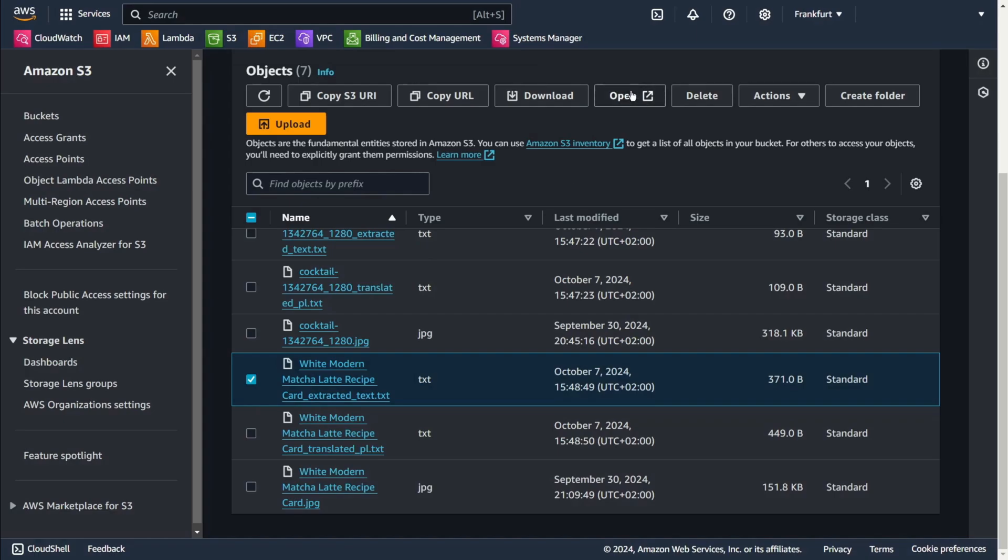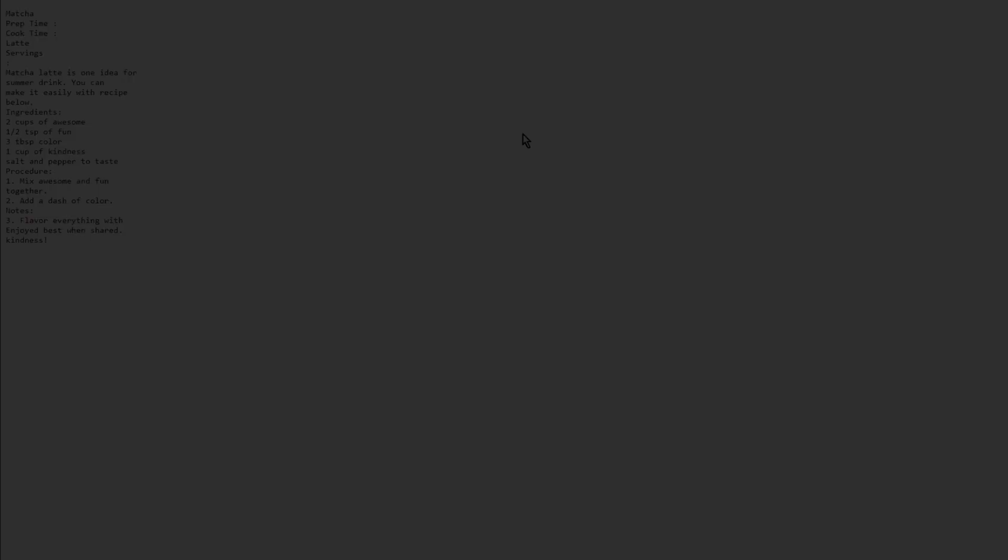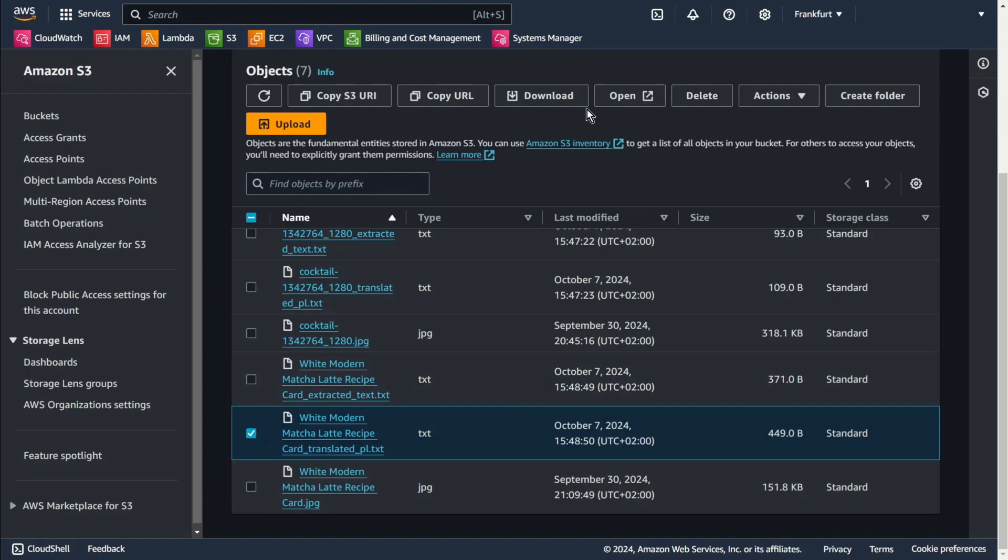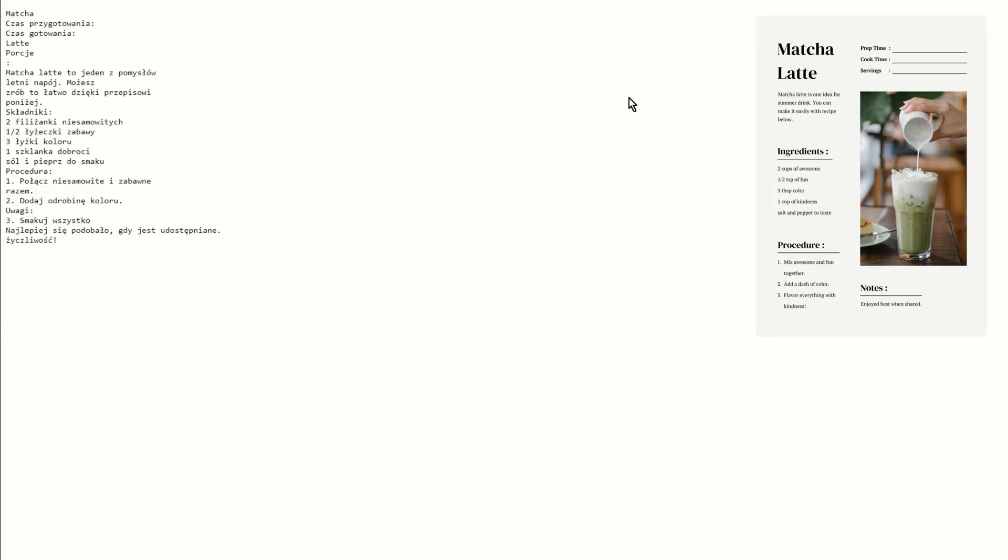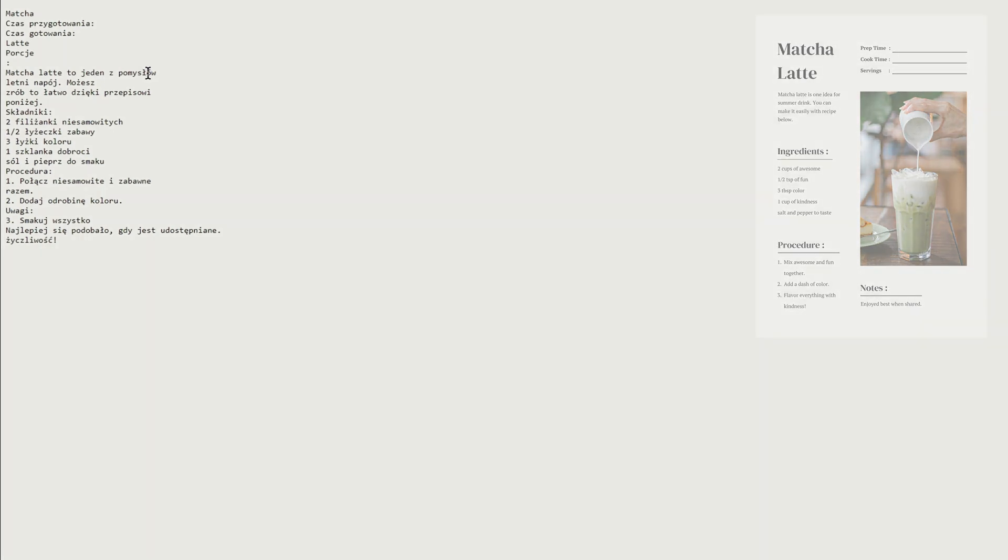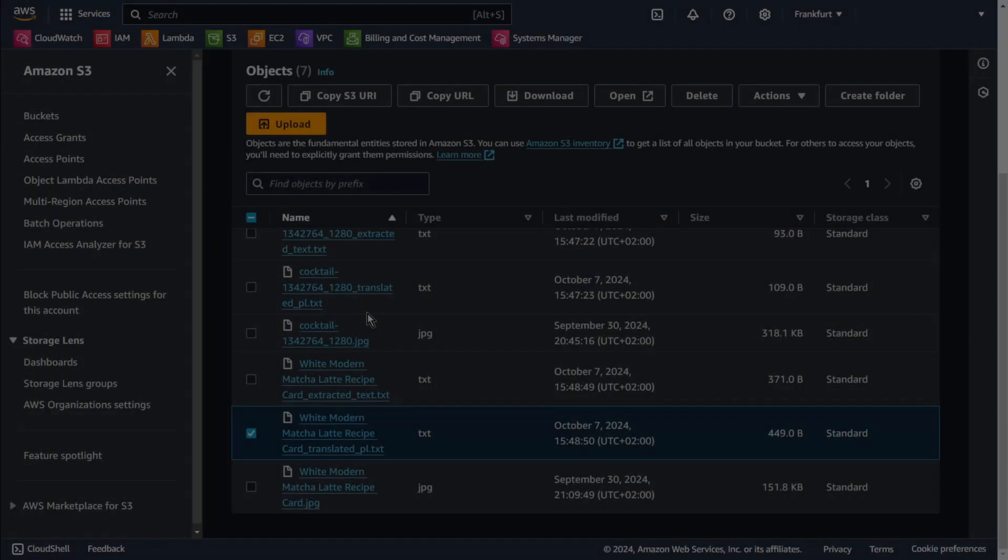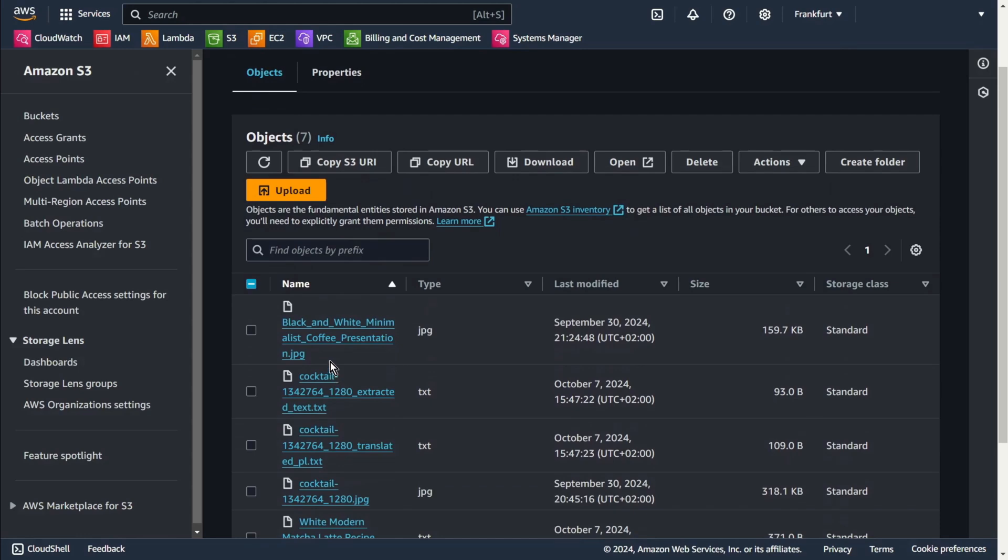This is the extracted text. And this is translated. As you can see, special characters are written correctly, which is often a problem in translation. So it's worth paying attention to this. And let's check the last image.